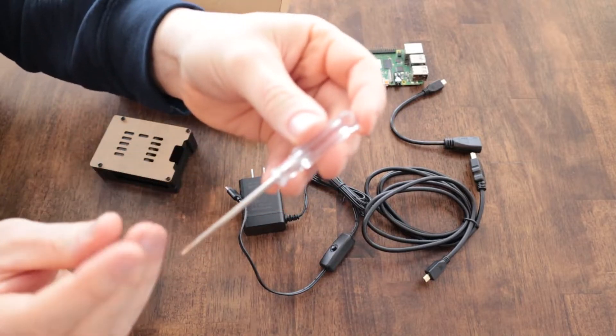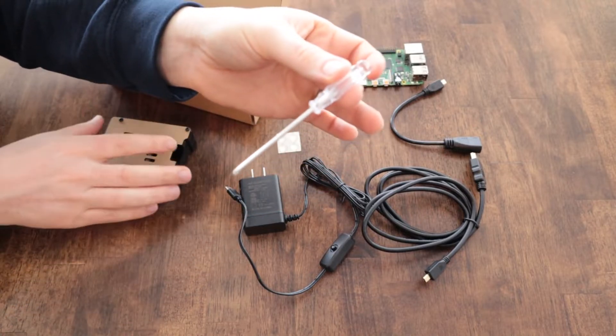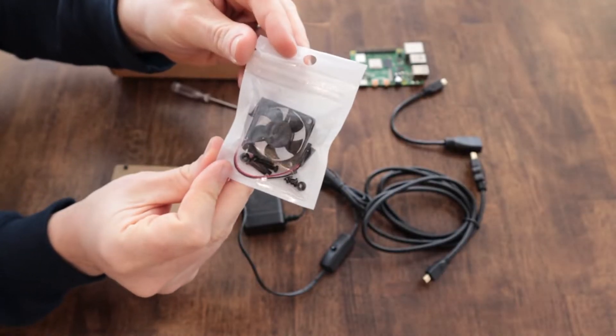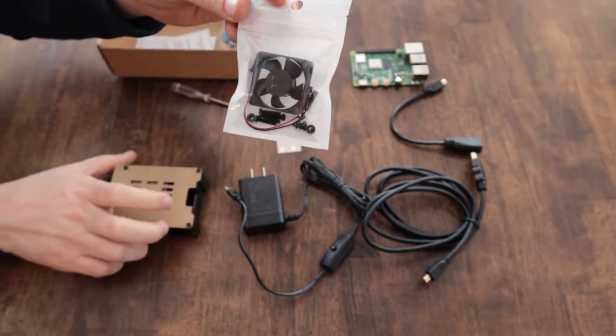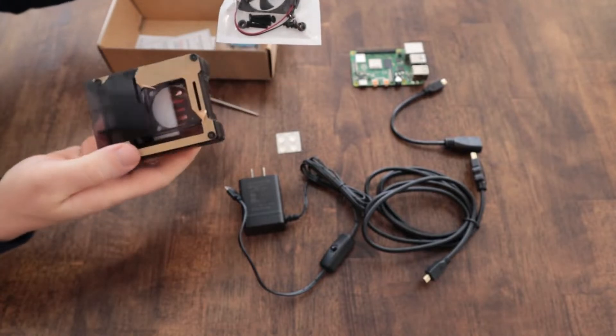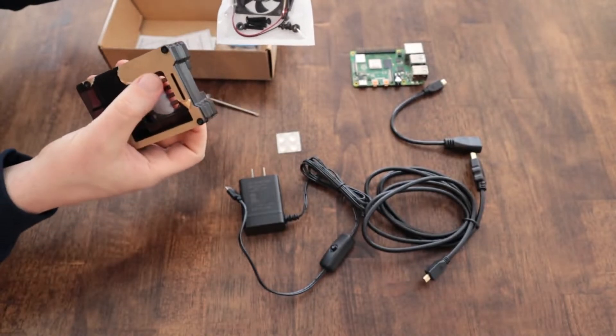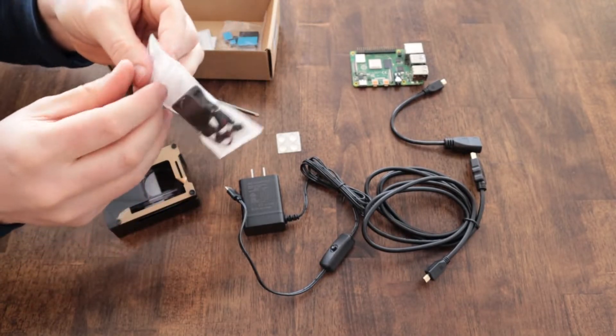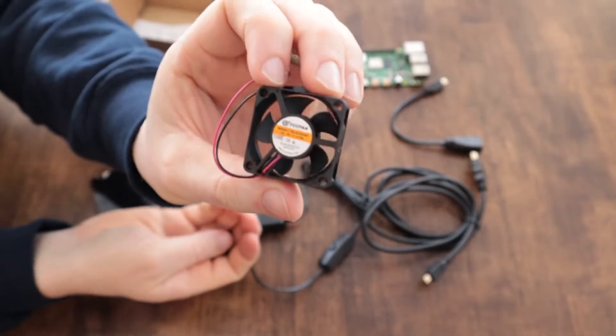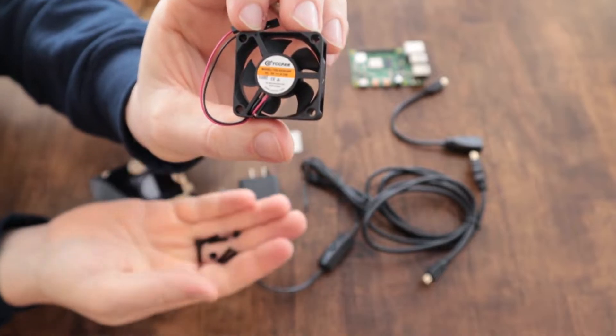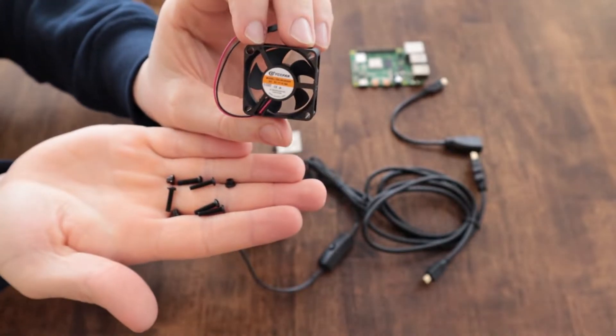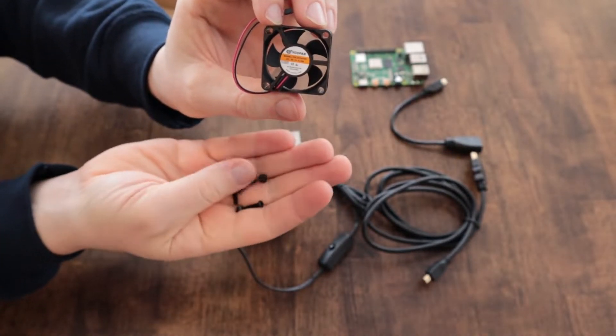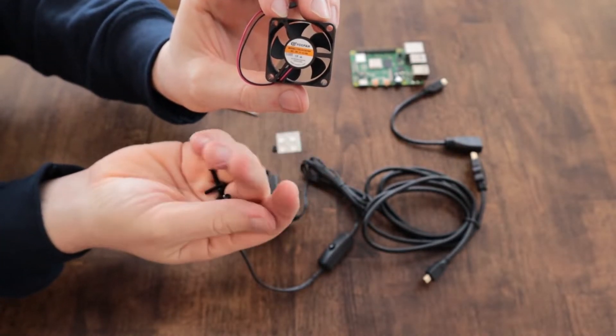The kit comes with a Phillips screwdriver to take these screws off. Here's the fan with the hardware to install it in the case as well. And I have a separate video showing how to put this case together, just a little time lapse of putting it together and installing the Raspberry Pi if you're interested.